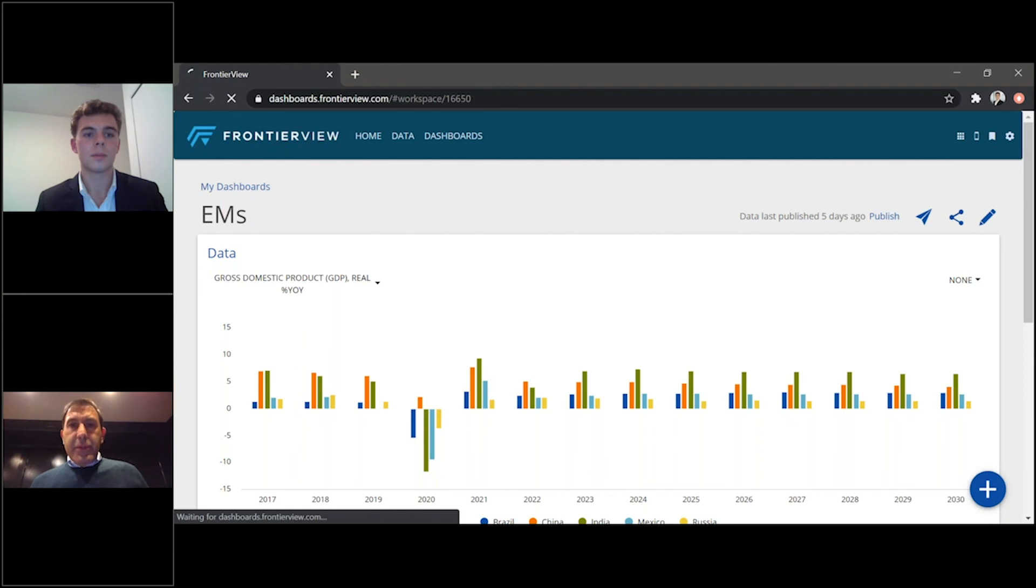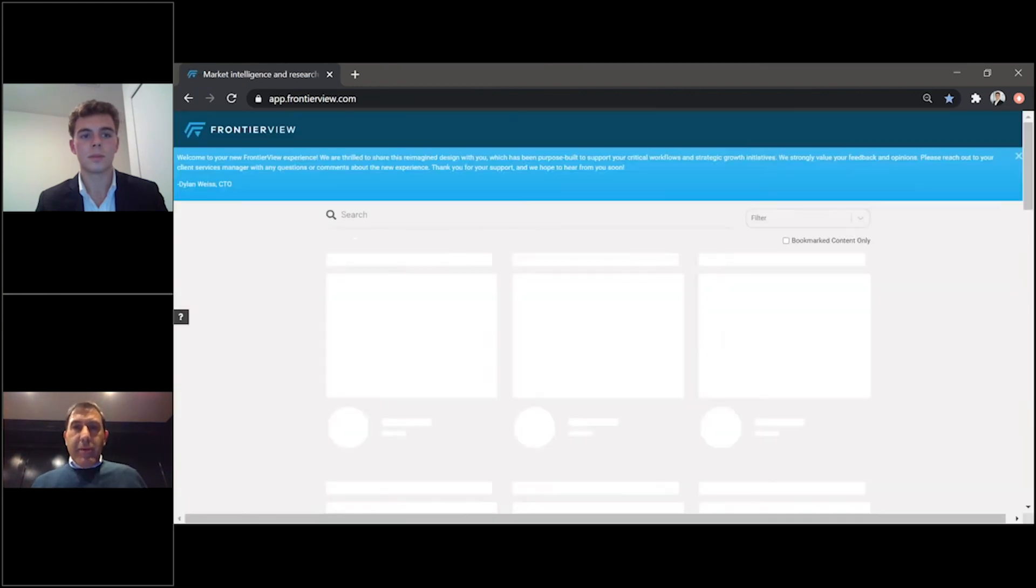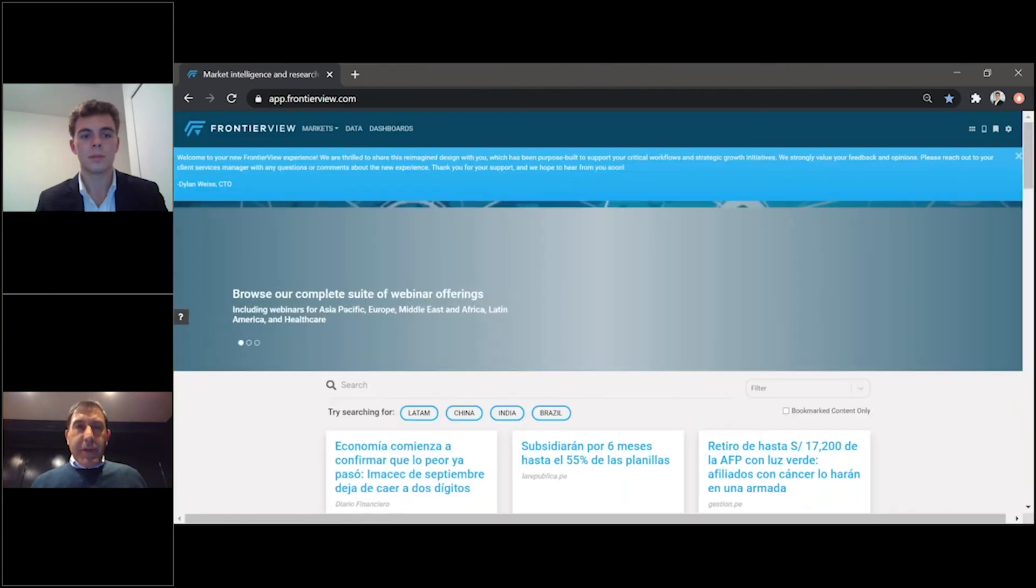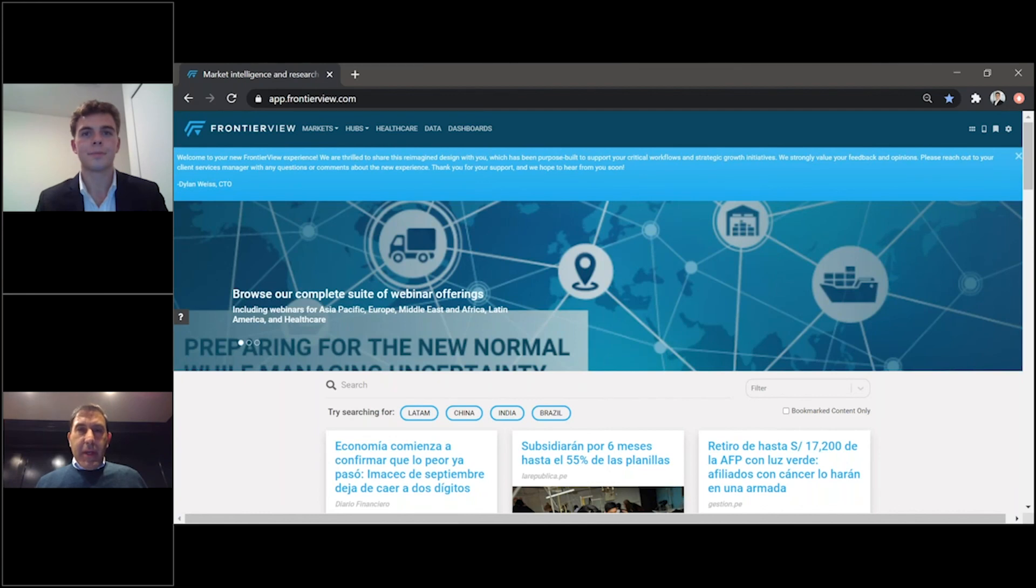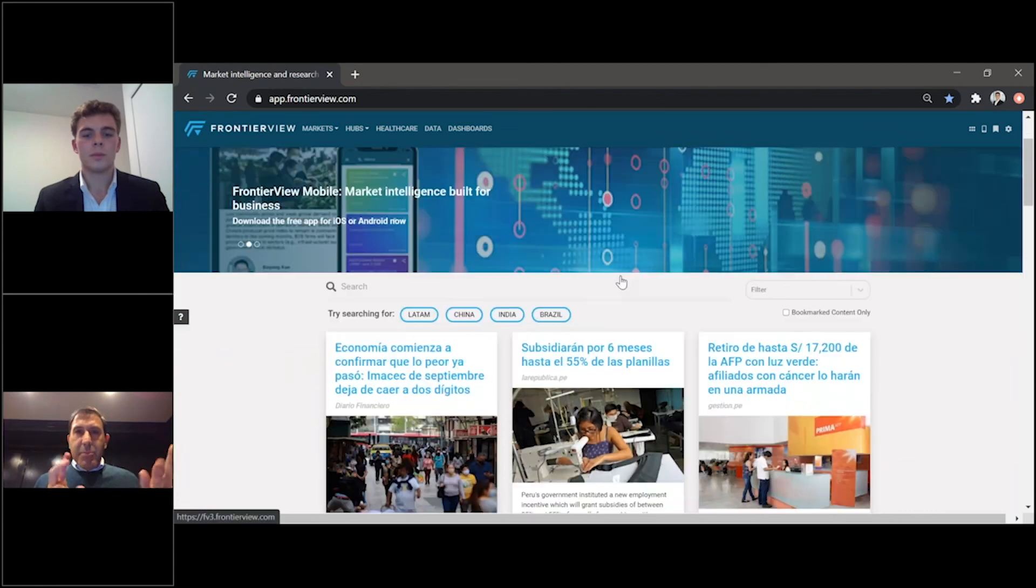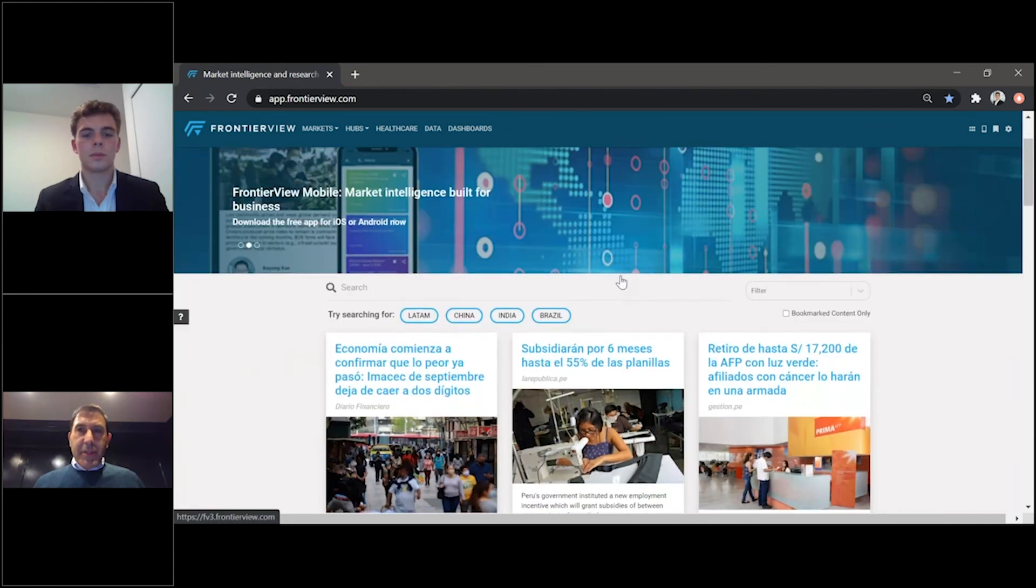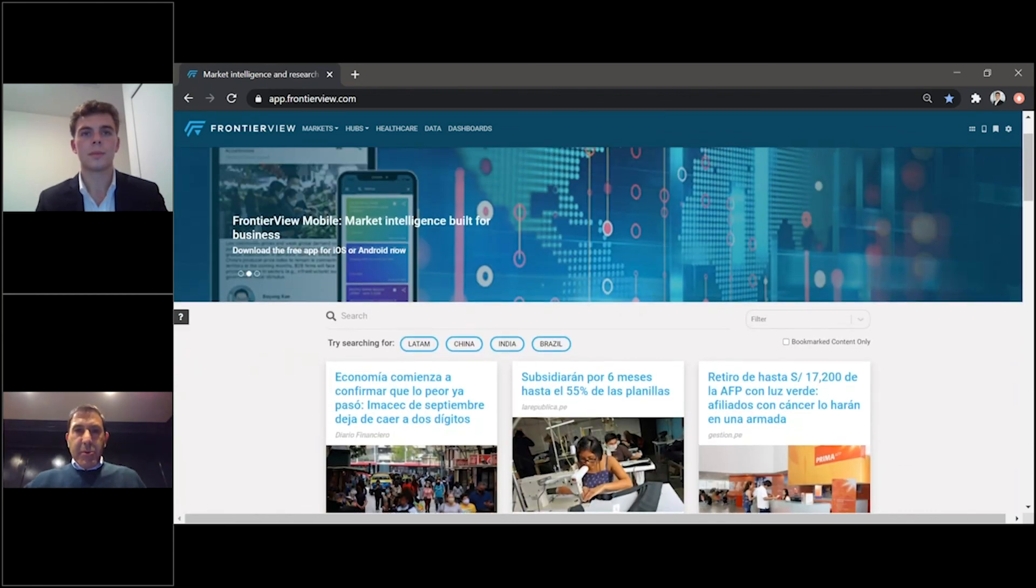Thank you, Marco. That was a very comprehensive overview of our new Frontier View platform, and hopefully, I think you did a very good job, but hopefully those that are watching this understand why we say it's built for business, because it really has been tailored for the business professional.